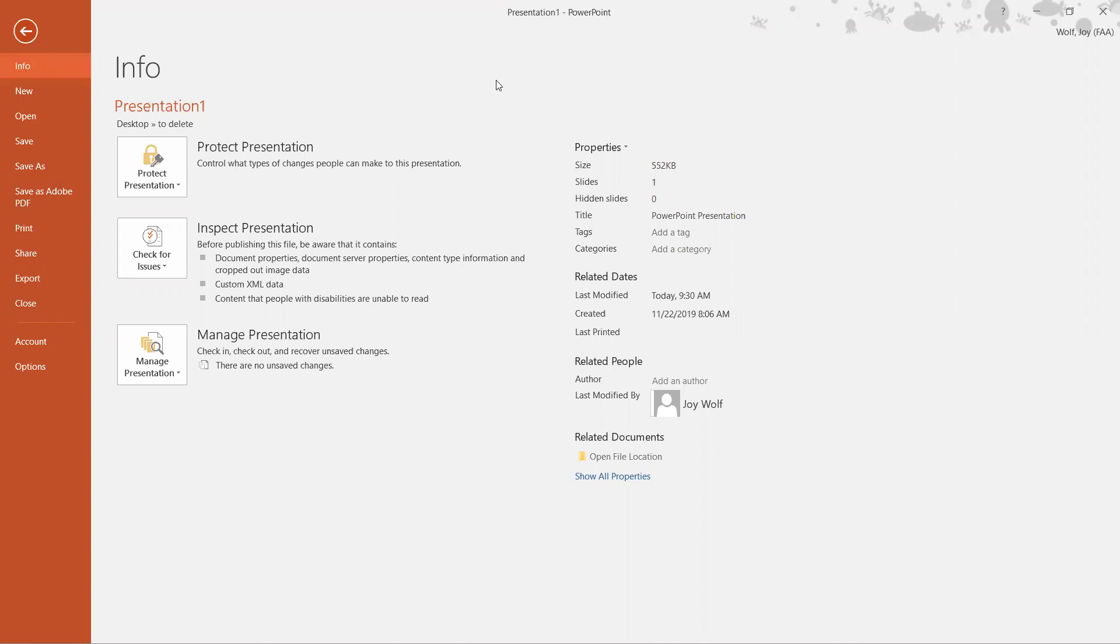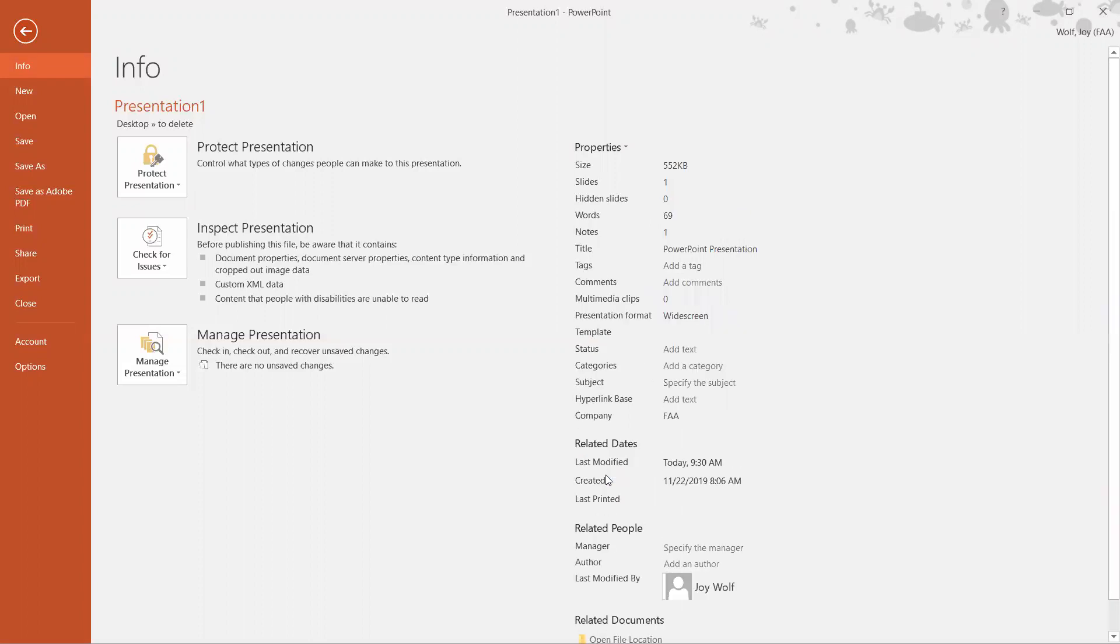If you go over to the far right-hand side, to the far right-hand column, go down to the bottom where it says show all properties and click on that. It makes additional items show up in your properties box.